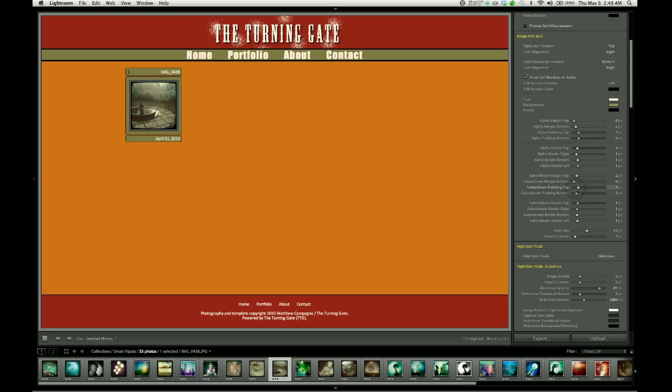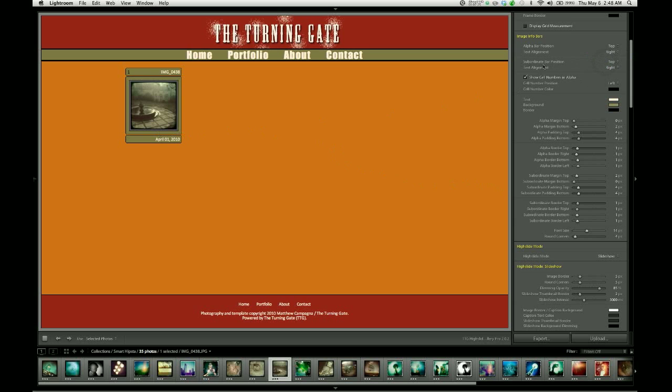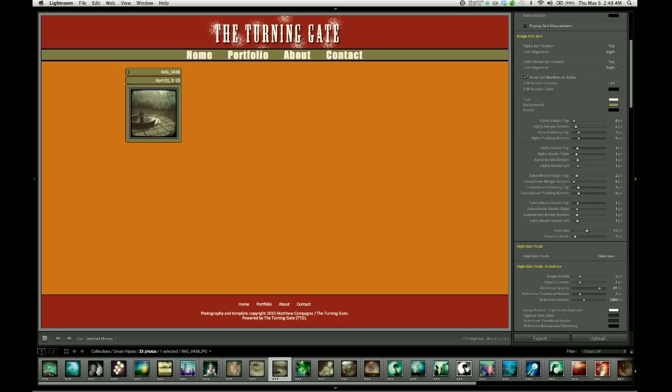In fact, just to make them match, I need to increase the subordinate padding. Now if you wanted, what you could also do is take the subordinate bar and push it to the top of the thumbnail image. And when we do this, we start getting into a design that looks a little bit more like the Lightroom grid, where you've got two rows of information above the thumbnail image.